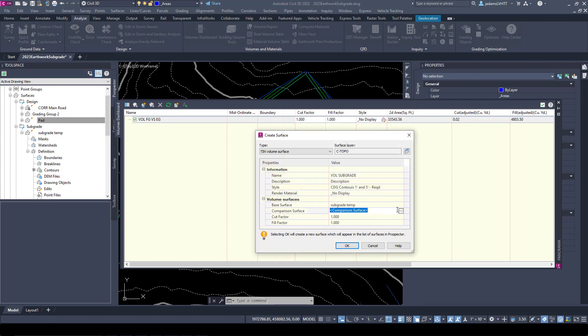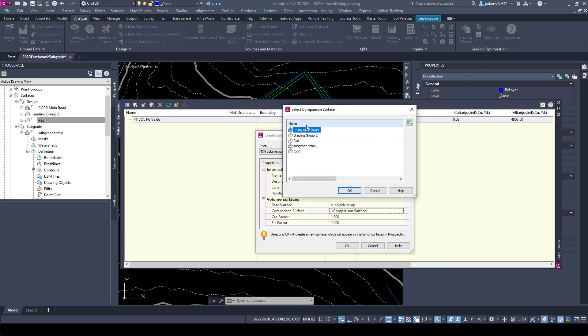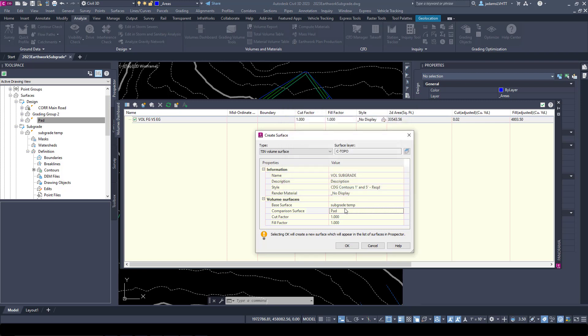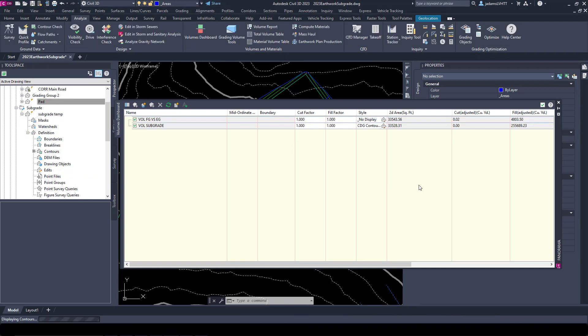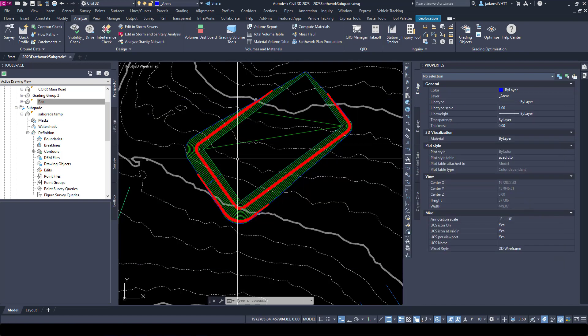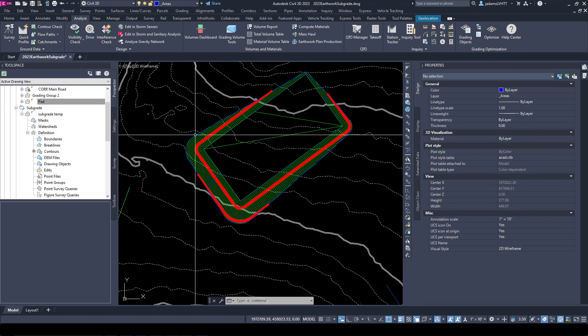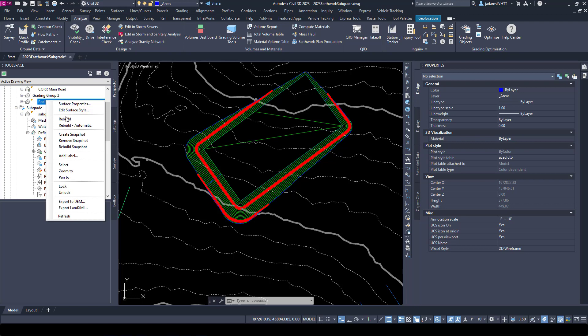To Required. Our base surface is going to be our Temp and our comparison surface is going to be our Pad. So it's going to say in our case one minus 220, but the difference between one and 220 is 219. That's what it's going to do. Let's hit Okay.